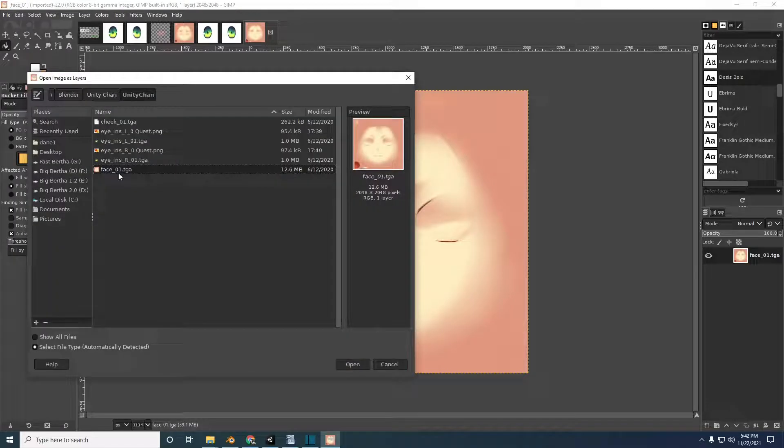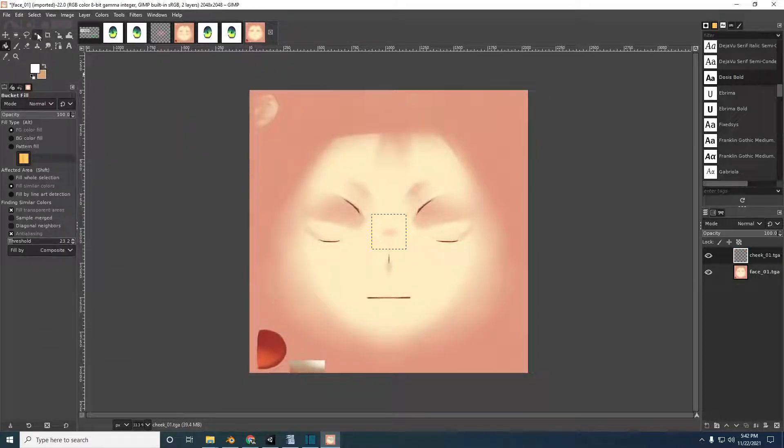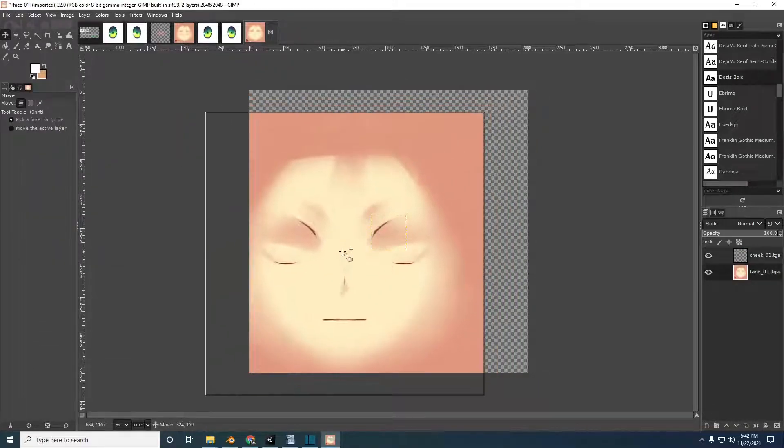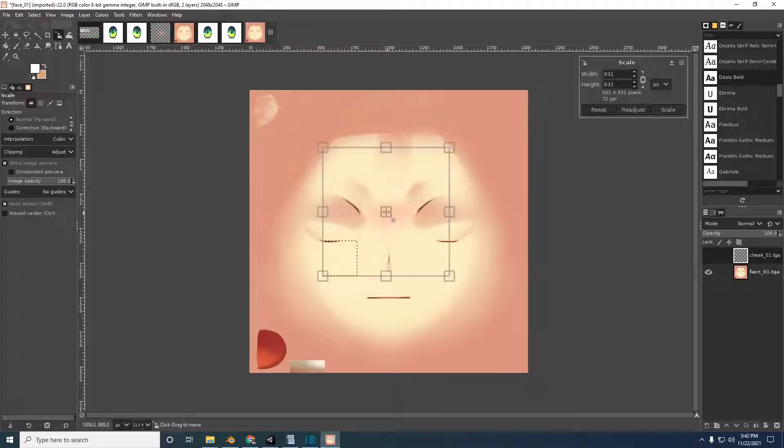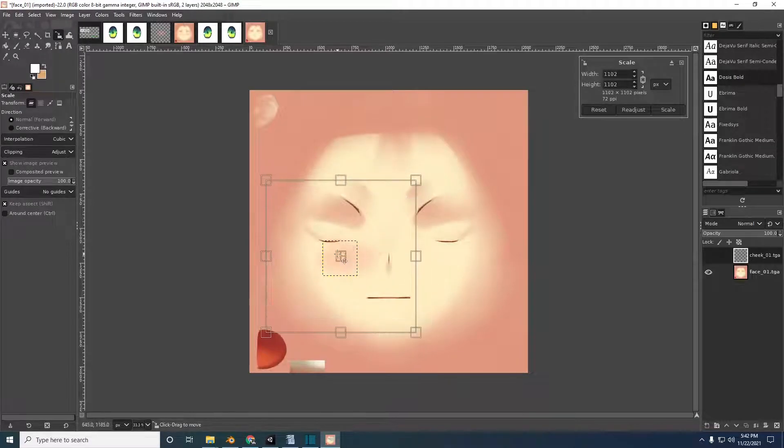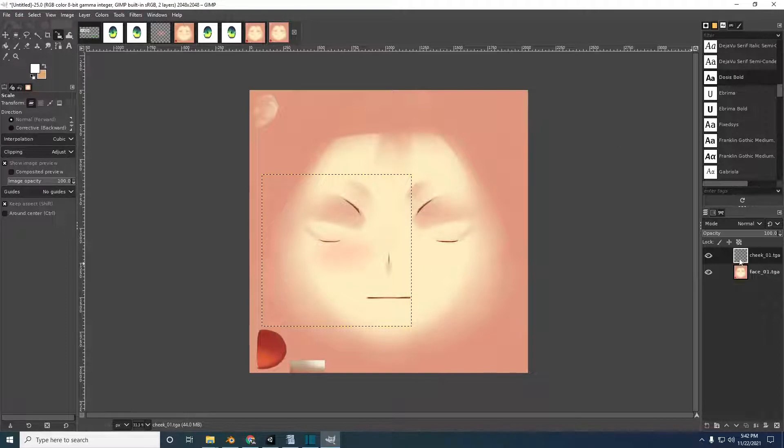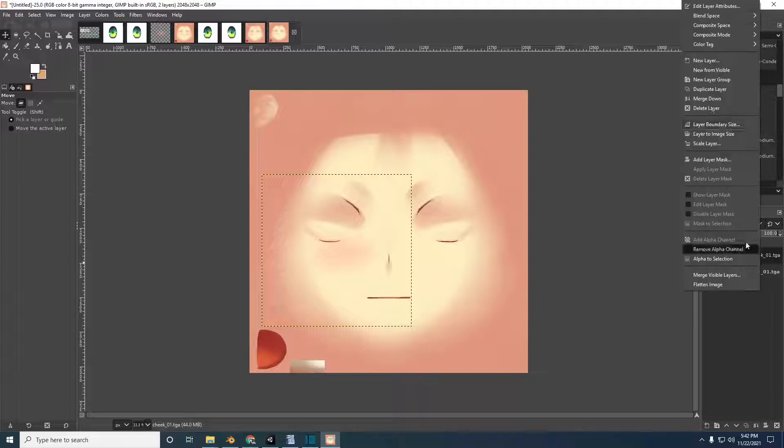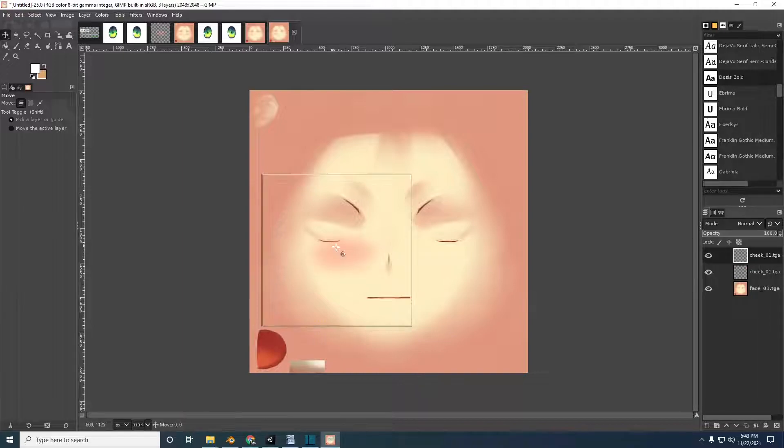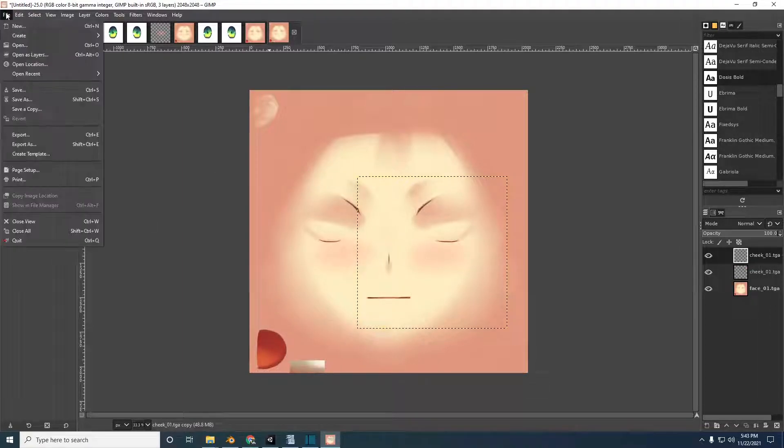The more involved option requires taking the face texture and the cheek texture from the texture folder and like the eye textures, editing the face texture to have the cheek texture built right into it. This will produce okay results.